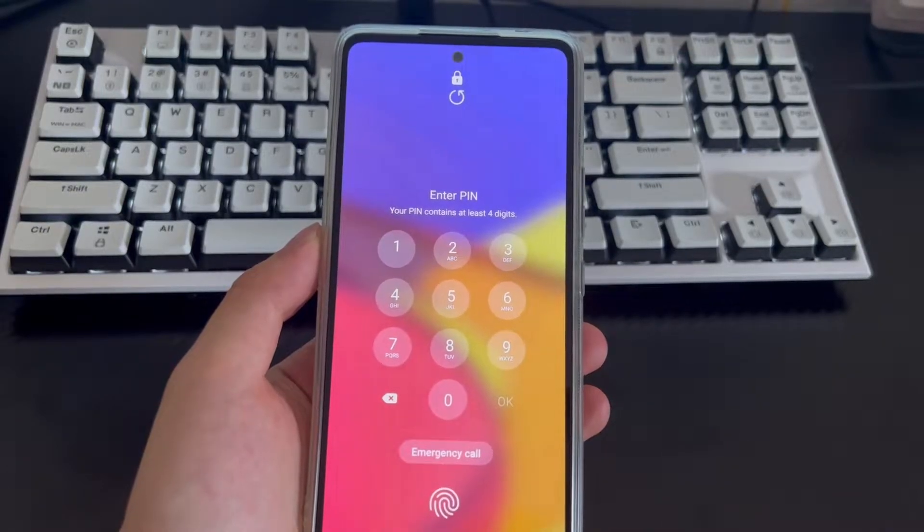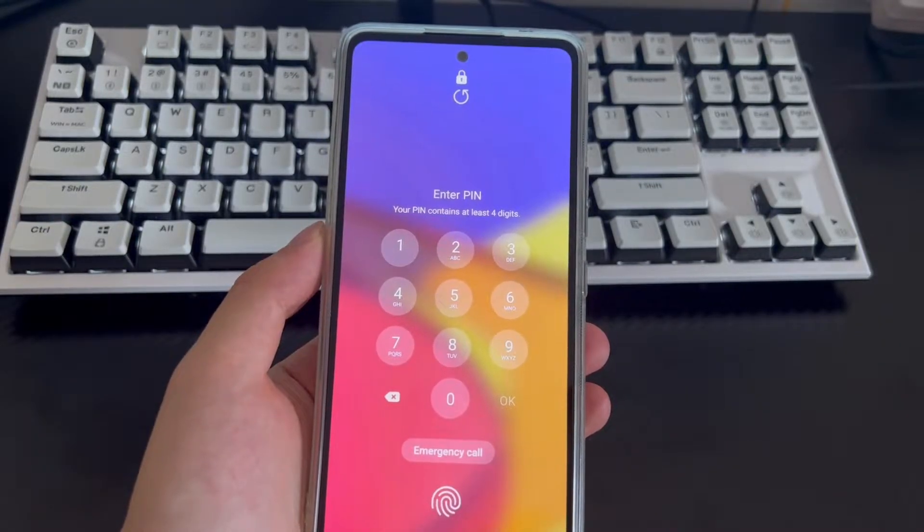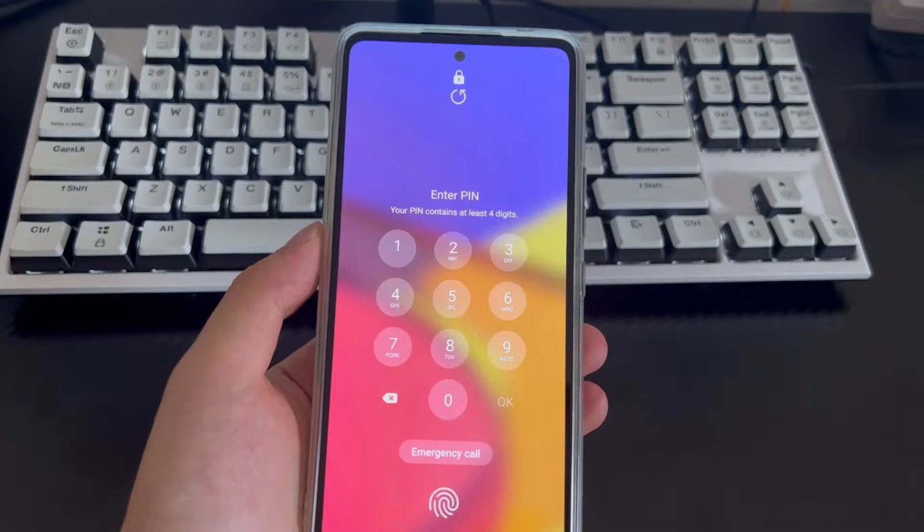Hi everyone, welcome to the DroidG channel. Today's video will explain how to recover a forgotten Android phone password.